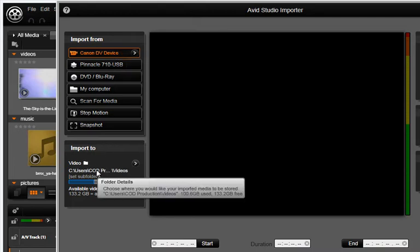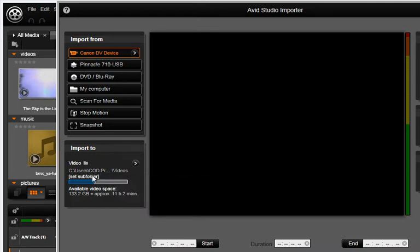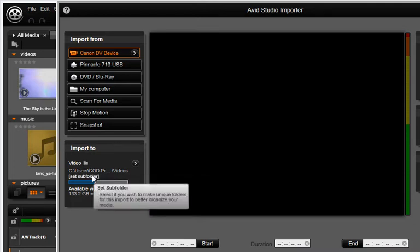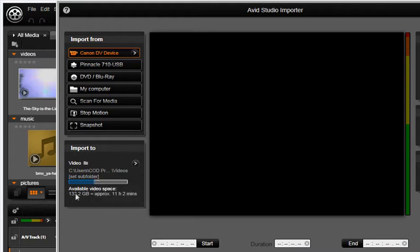Here you will select which hard drive and folder you would like your footage captured to. If possible, try to always use a hard drive that is rated for video. These drives are typically larger and faster to handle the amount of data needed for uninterrupted video capture.